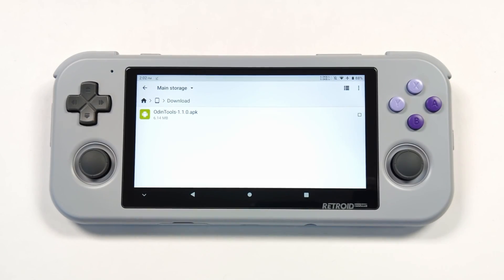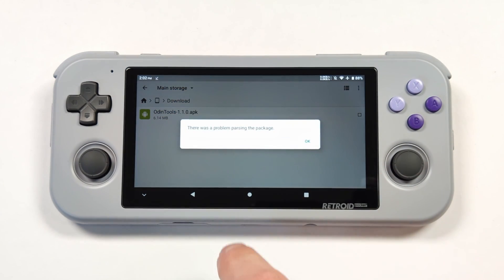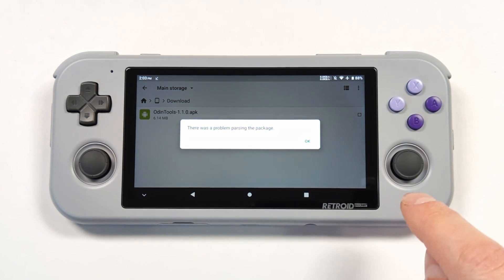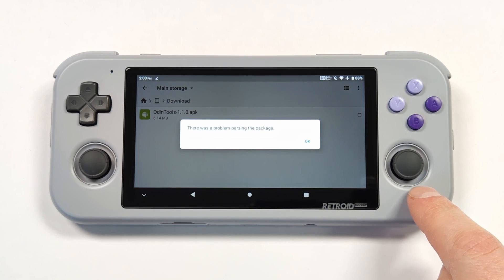Just for curiosity's sake, I also tried this on the older Retroid Pocket 3 Plus and it doesn't seem to work. As soon as you try to install the app, it gives you an error message — I think that's because this app is designed for a newer version of Android. You can still use saturation scripts on those older devices and that seems to work well. After I've tried this on the Retroid Pocket 4 Pro, I'll leave a pinned comment below on whether that works or not.